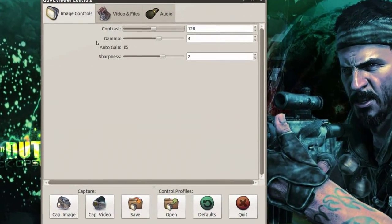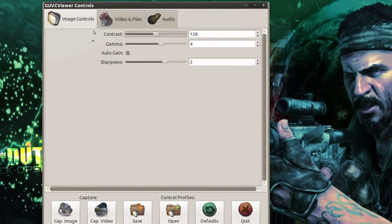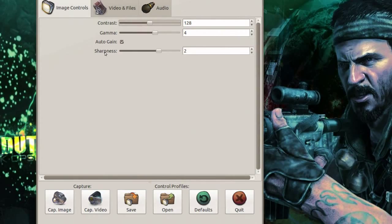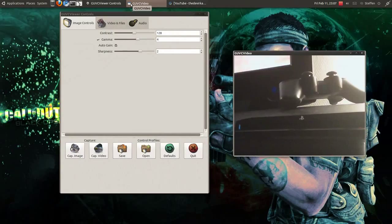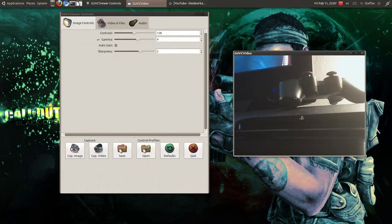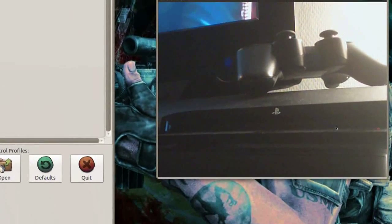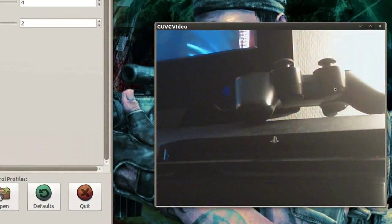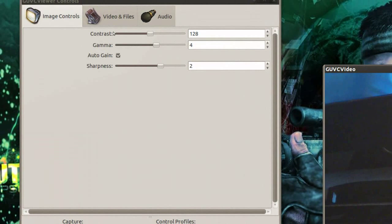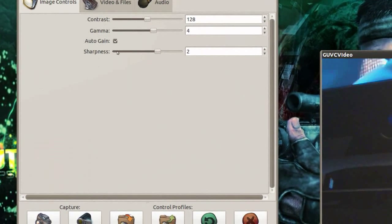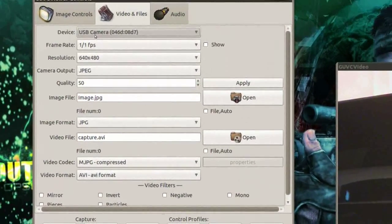Right here we have the controls, or the settings. We can adjust the contrast, the gamma, and the sharpness. If I just turn the camera around like this, you can see my webcam view right here — you can see my television, my PlayStation 3, and my controller.